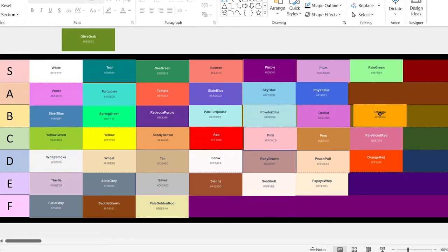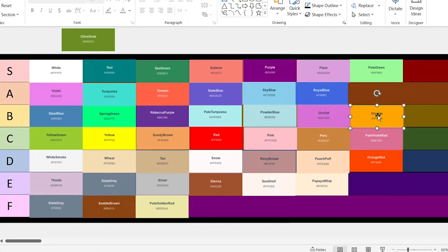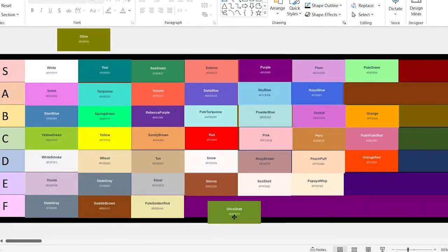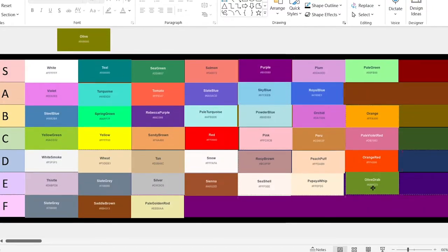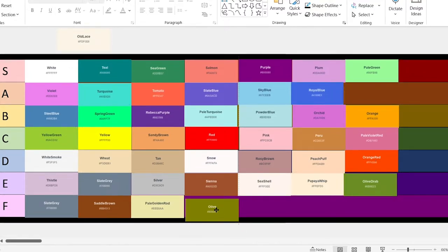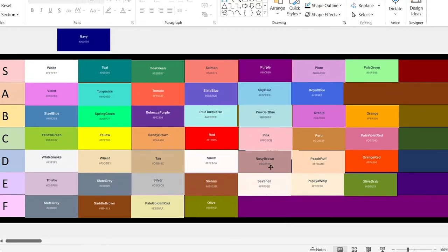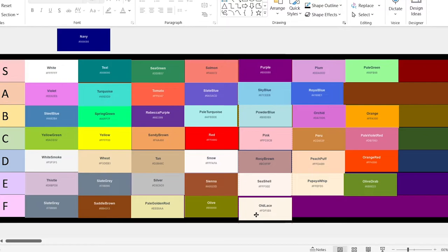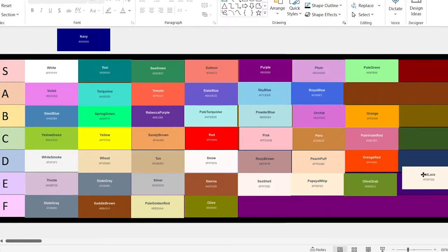Orange. It looks okay. Let's go with B. Olive drab. This one looks kind of garbage, so it's going in the E tier. Olive. This one looks like my diarrhea when I'm sick, so we're going to go in the F tier. Old lace. This is essentially just white, but with a bit of tan to it, just like seashells. So it's going in the E tier.